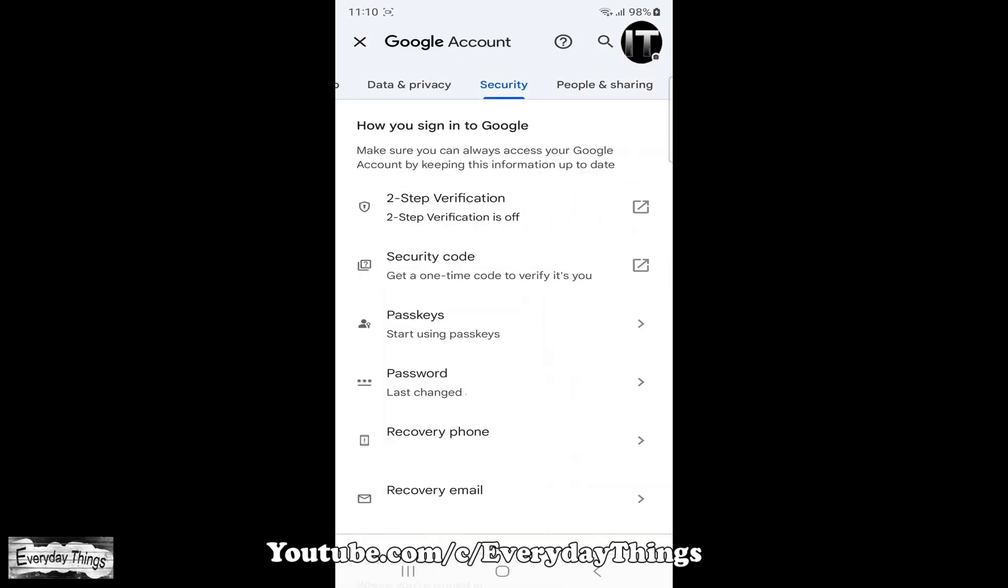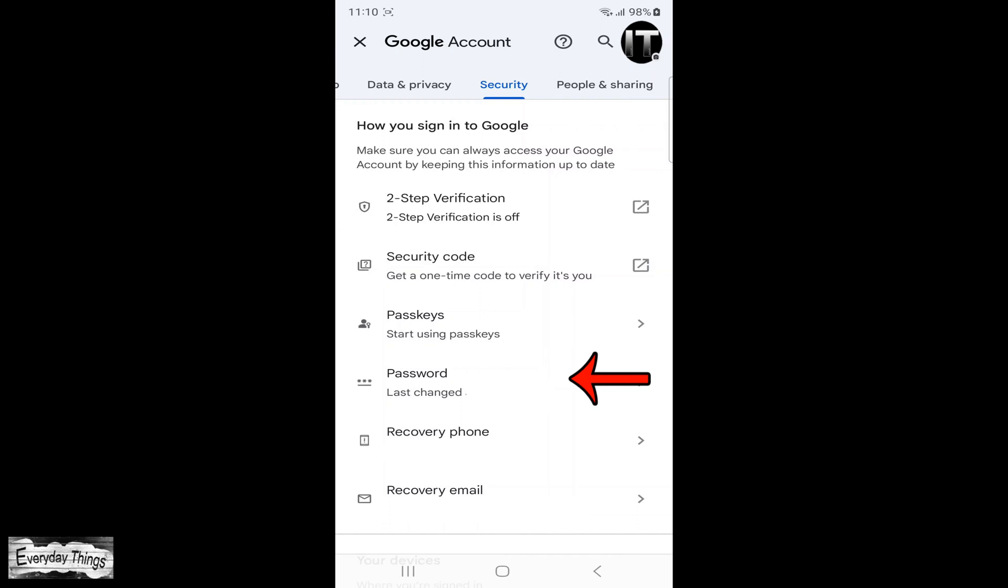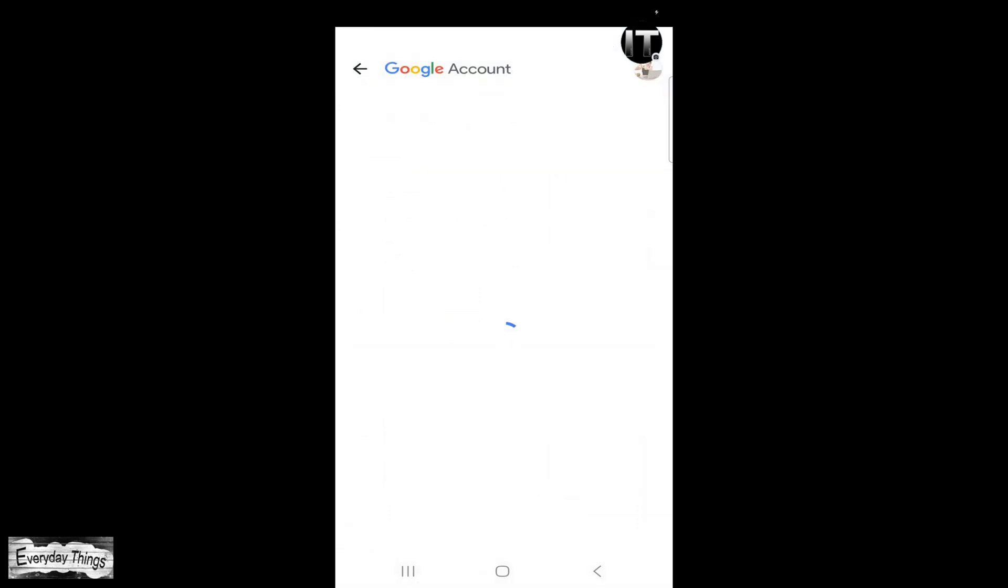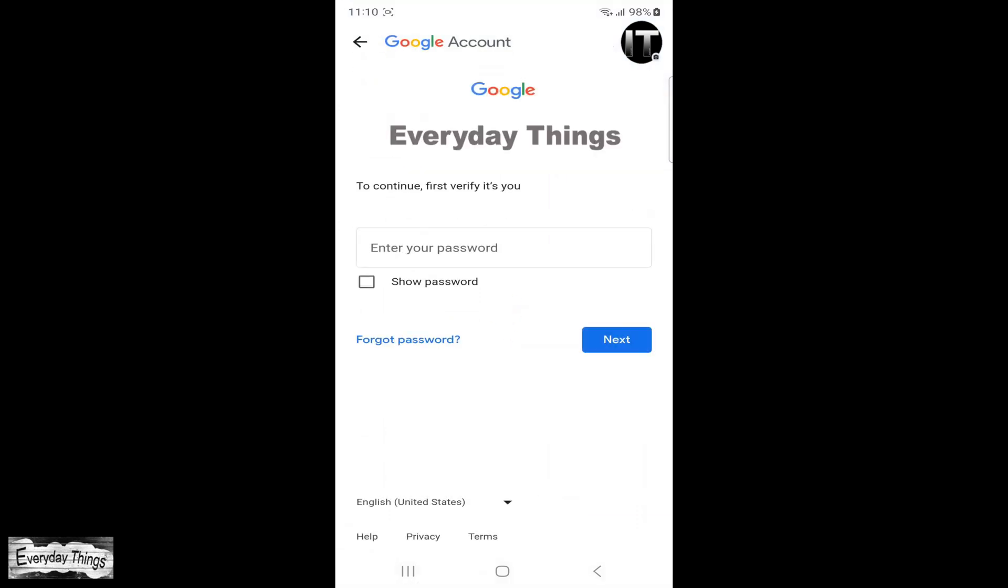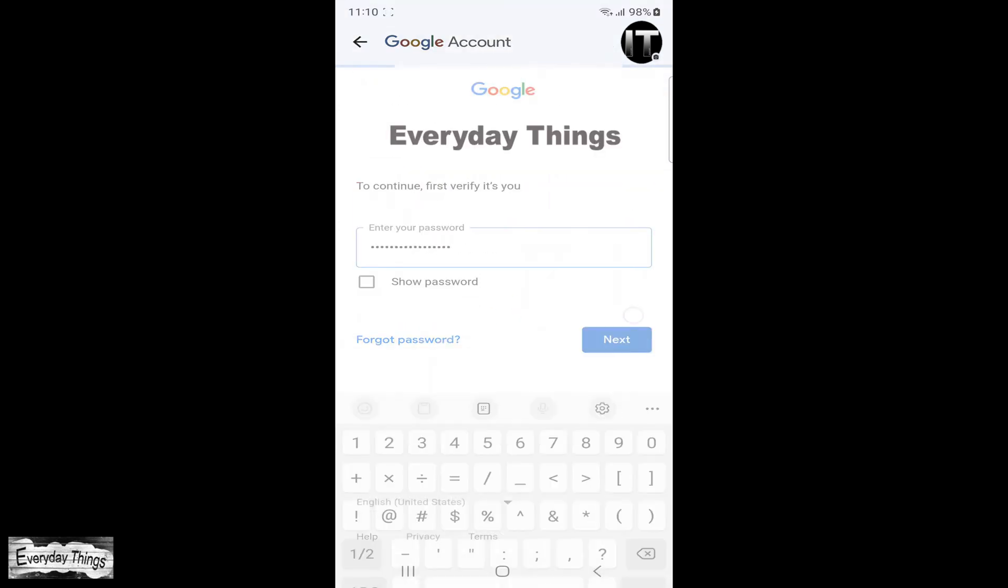Here under how you sign into Google, you'll find the password section. Simply tap on it. You'll be prompted to enter your current password as a security verification.